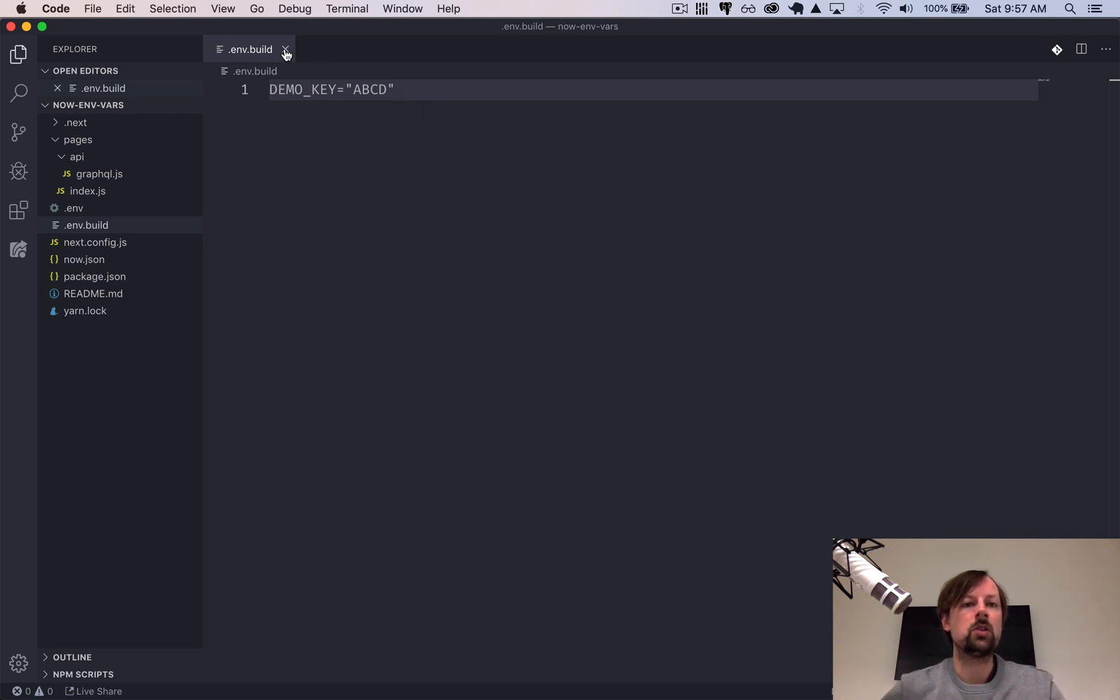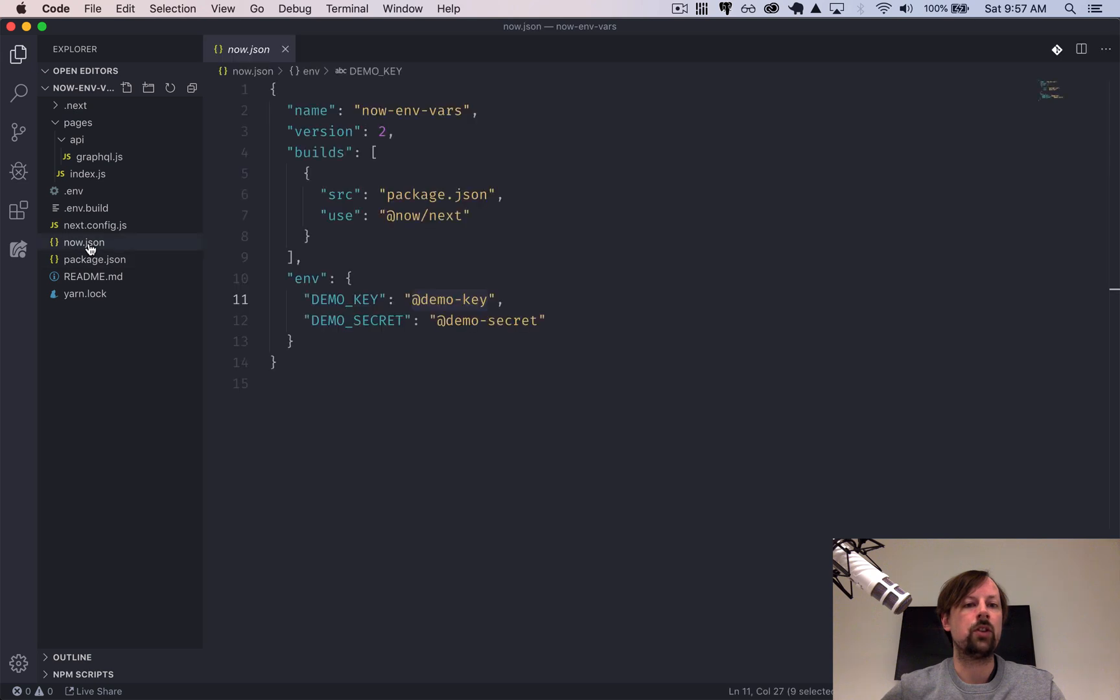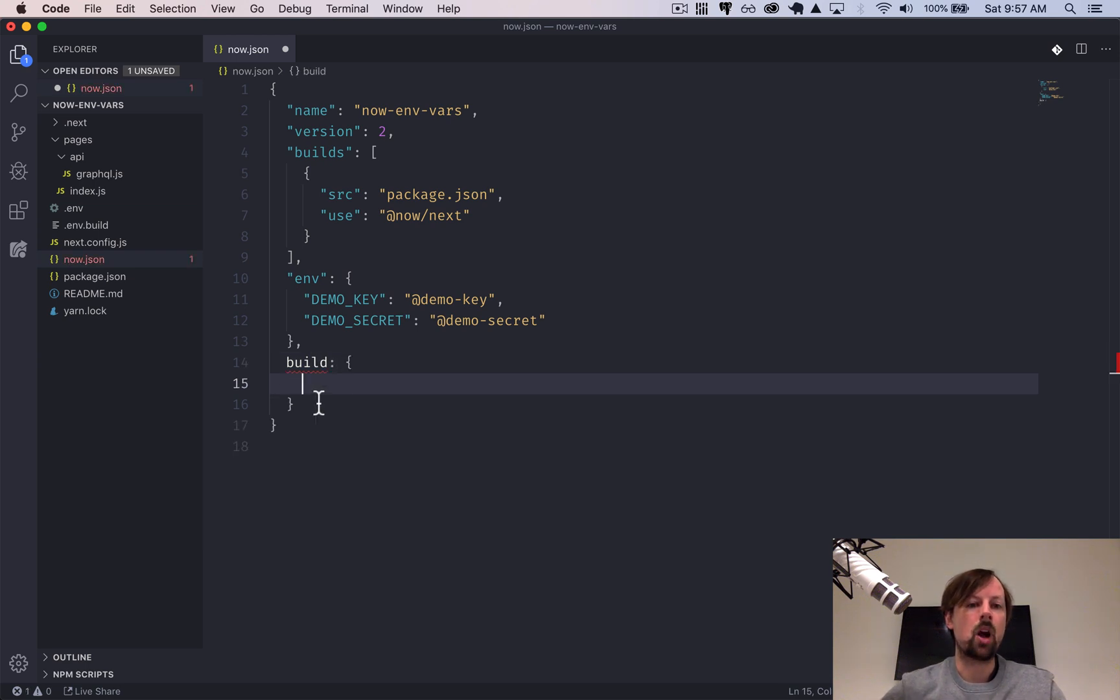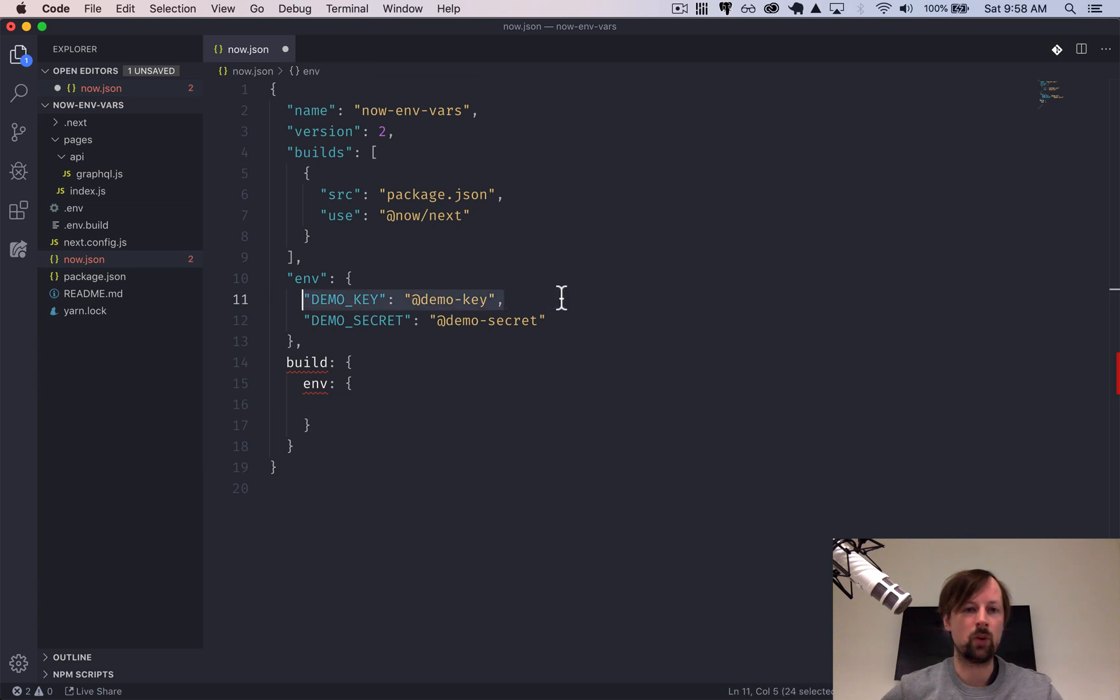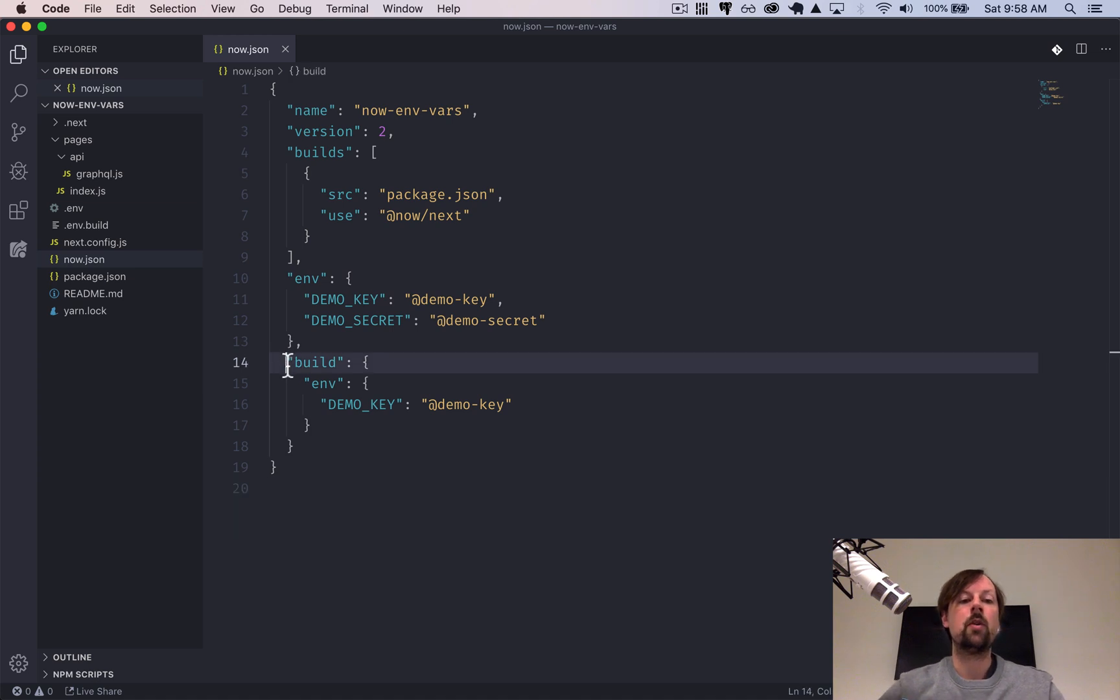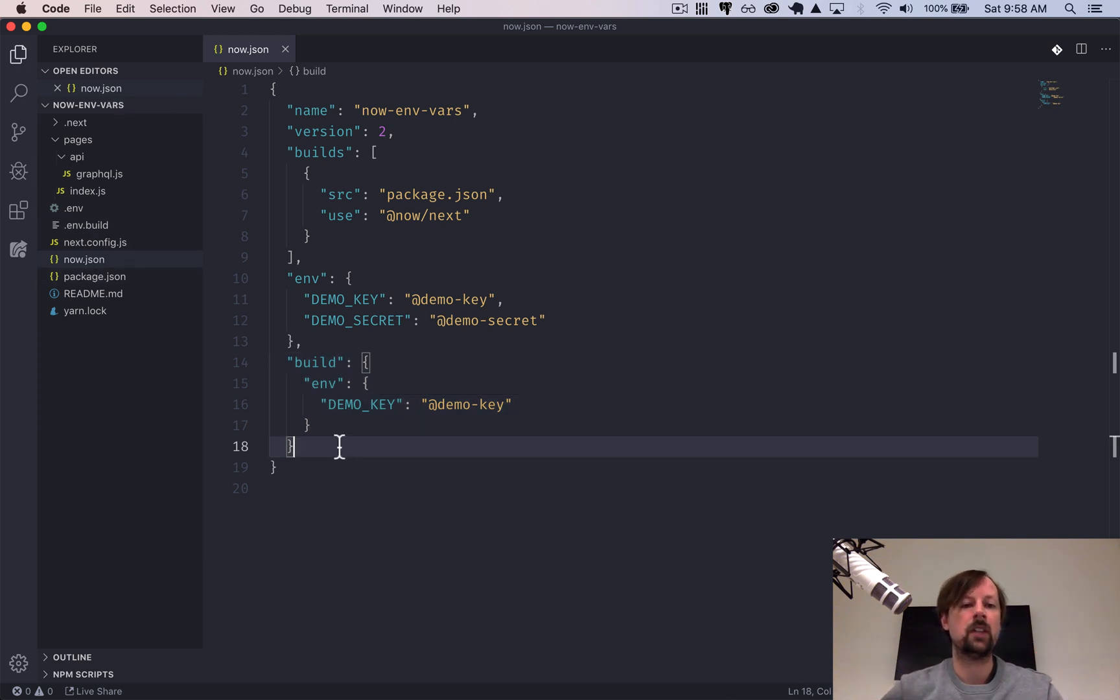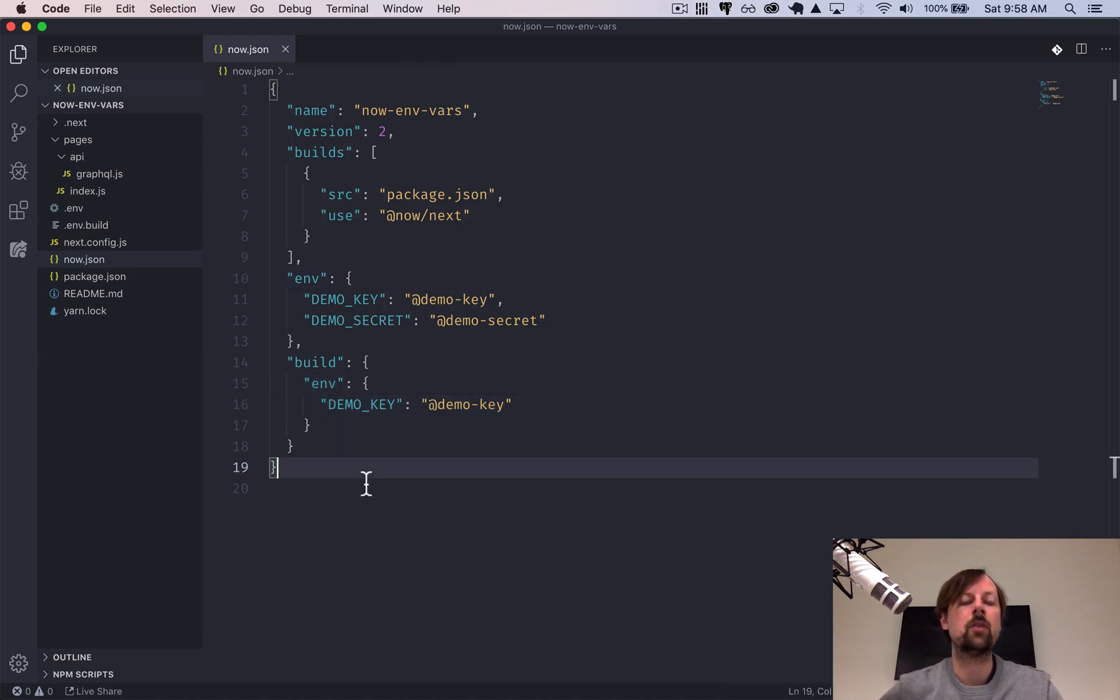So we've set up our local environment. Now let's set up for when we deploy this to the now platform. So we're going to add a build property here and it will have an env and the env we will just expose the demo key like that. Okay, so now we've got our setup locally with .env.build, we've got it set up when we deploy it to the now environment in this build env and referencing the secret that we pushed up to the now platform.